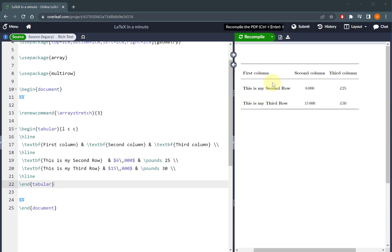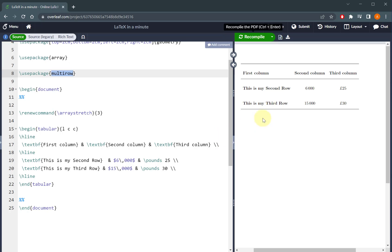Hello, if you've got text which you want to span multiple rows, you can use the package multi-row. Let's suppose that I want to overwrite this is my second row and this is my third row just with single text.